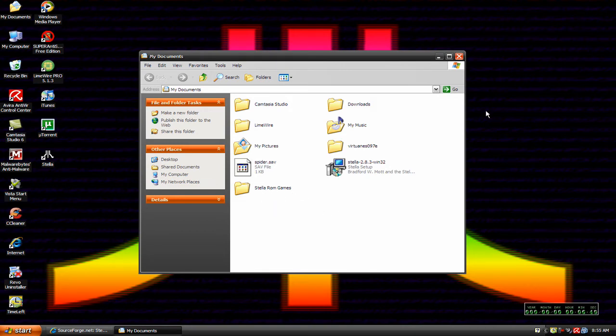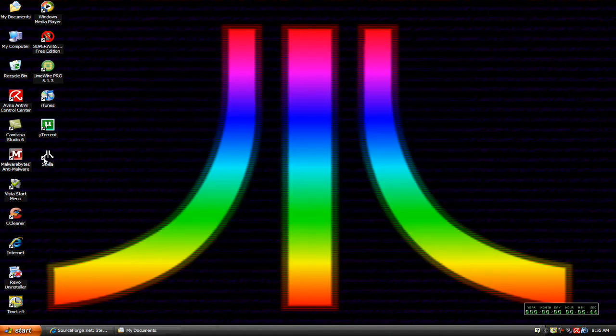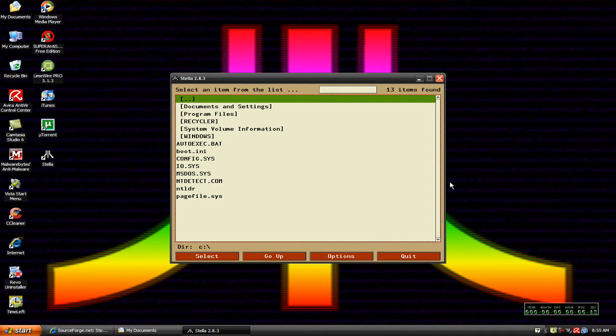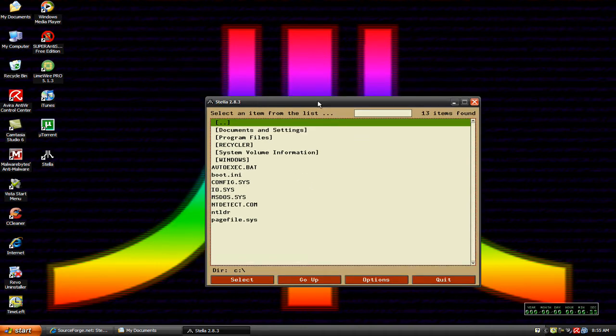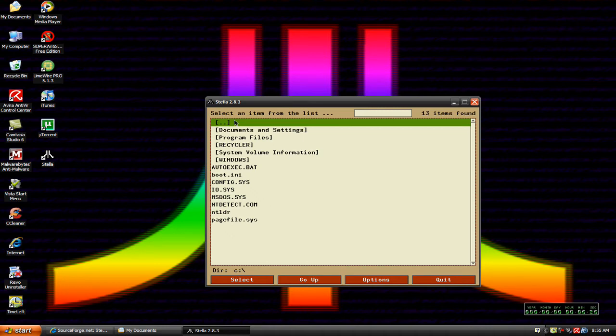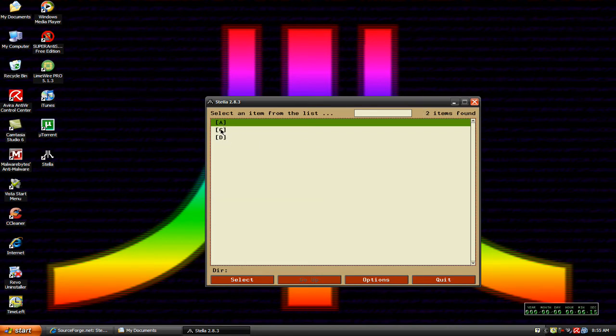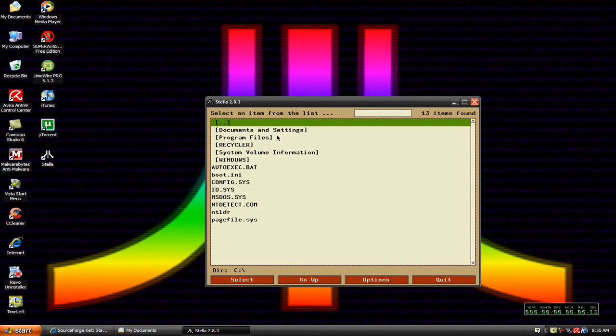So now that we got that, we're going to open up our Stella. When you first look at it, it's going to look real confusing, but it doesn't have a menu at the top like VirtuaNES or a lot of other emulators might. When you open this up, it's almost like opening up my computer. If I go up, there's your C drive and you'll notice documents and settings, program files in here like this.